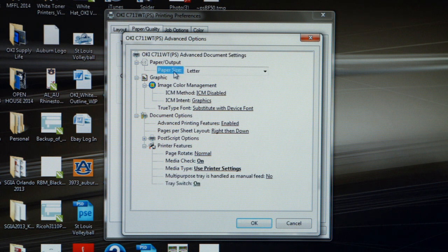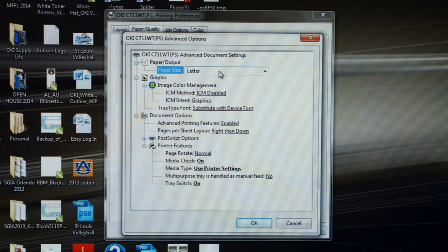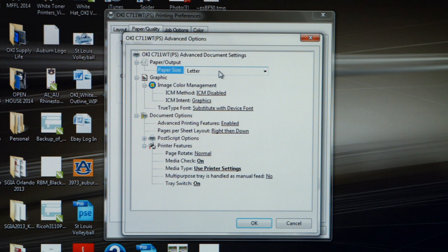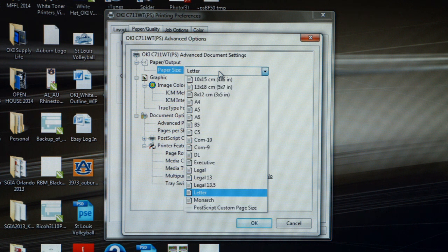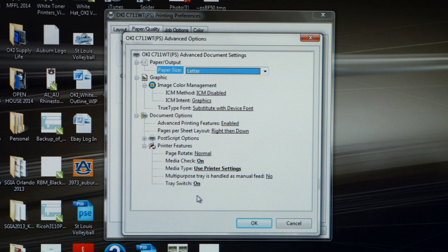Under Paper Size, it should always be Letter. Since this is an Okie C711WT, it only handles Letter and Legal Size paper. Since transfer paper is not made in a legal size, we just want to make sure that our paper size is set to Letter.